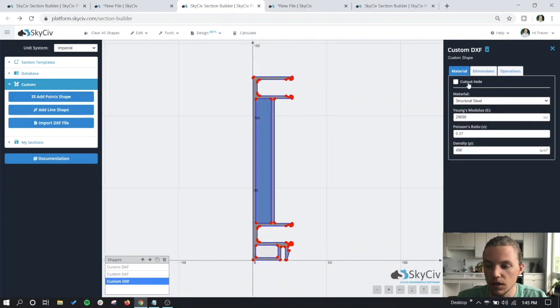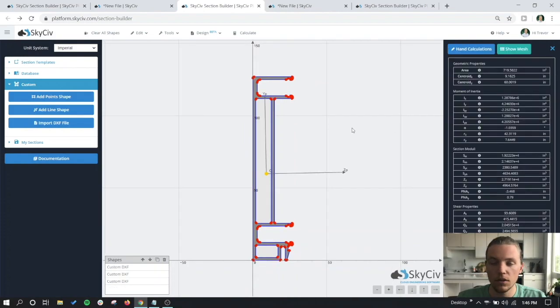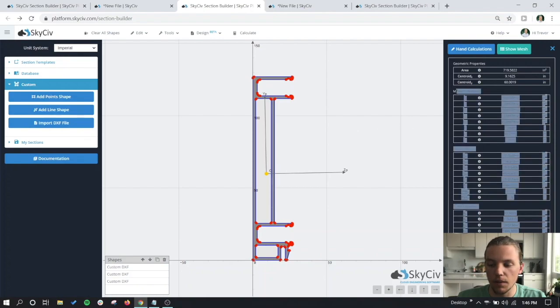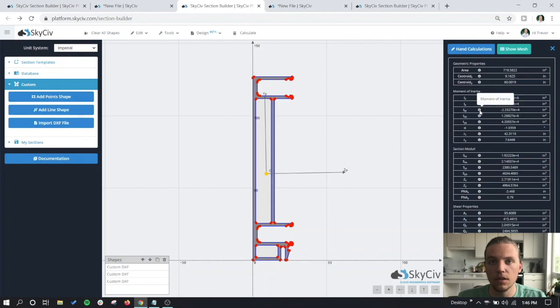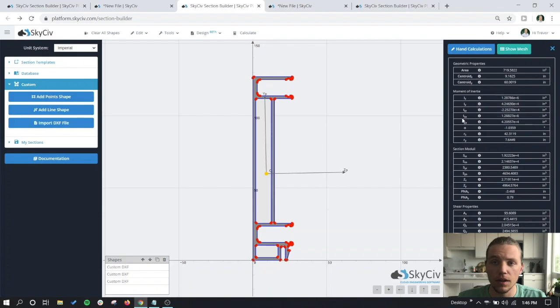Just like before, we can get all of the same analysis and section properties that you can use for any type of calculation. Let's take a look at this one in our Structural 3D example.